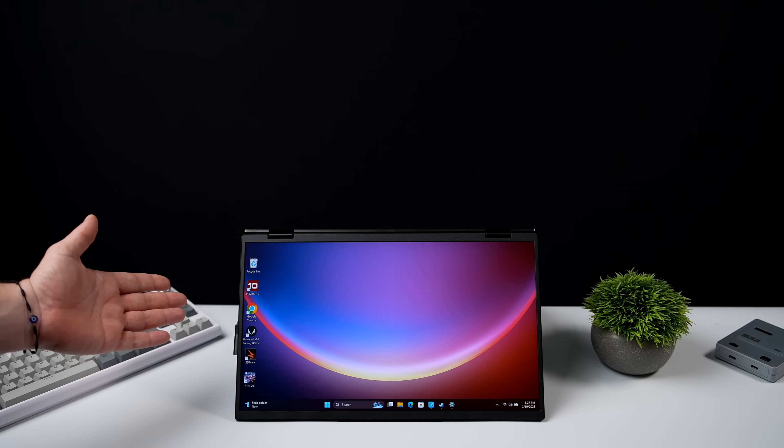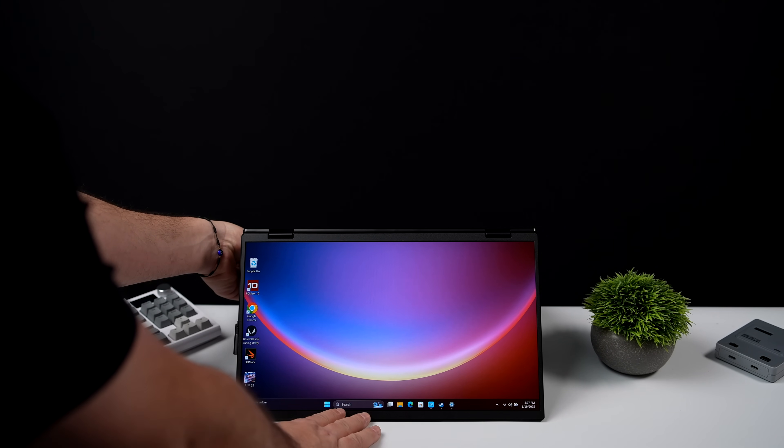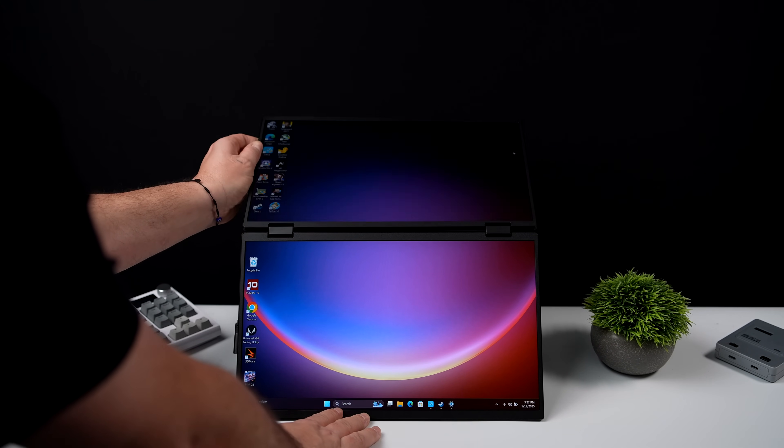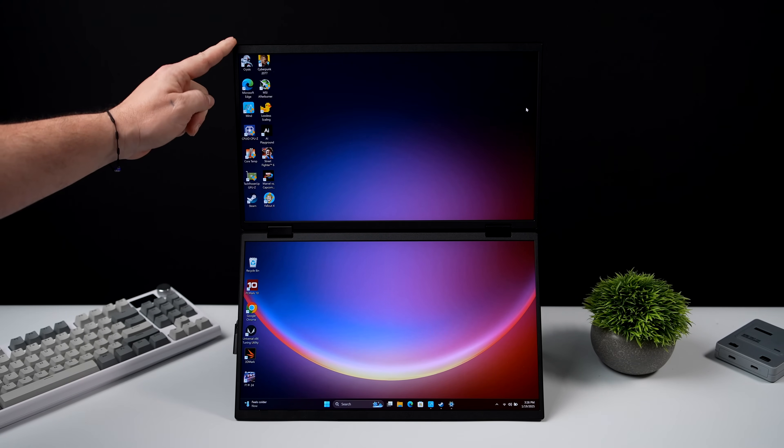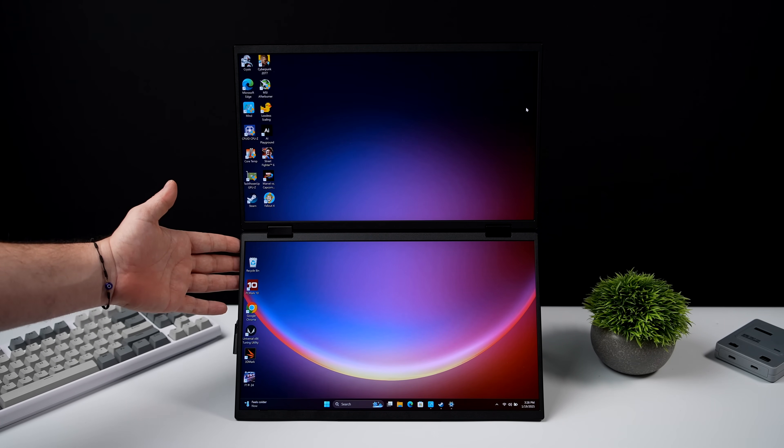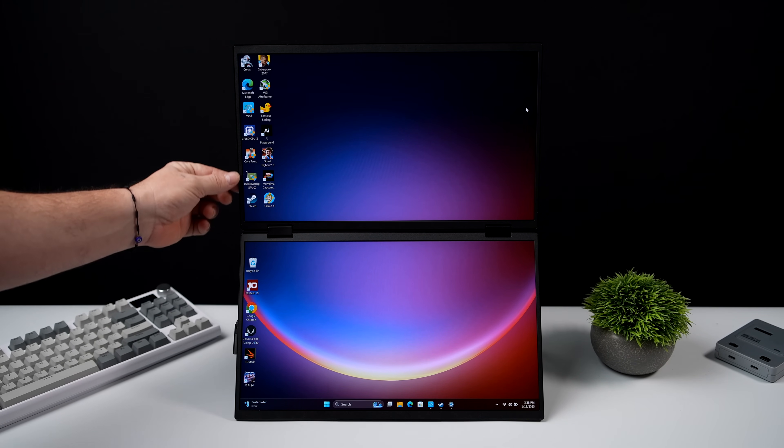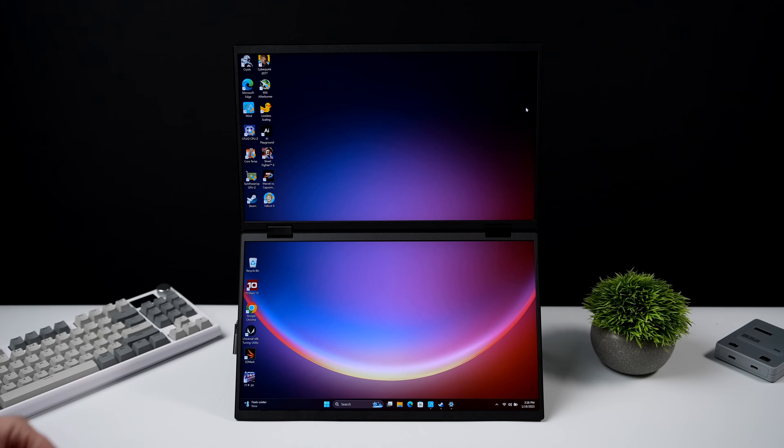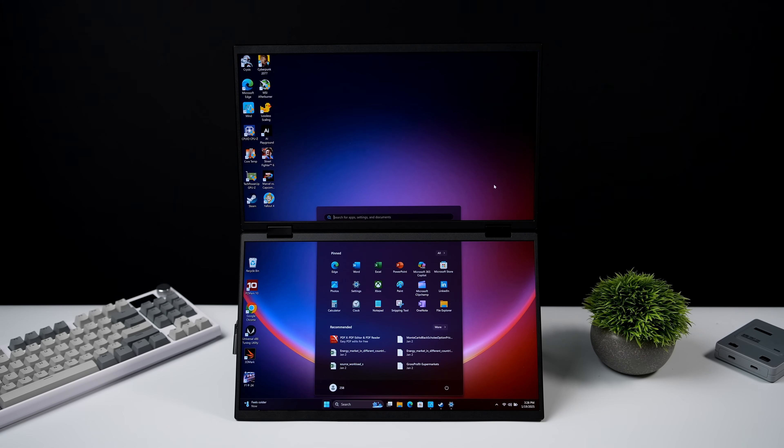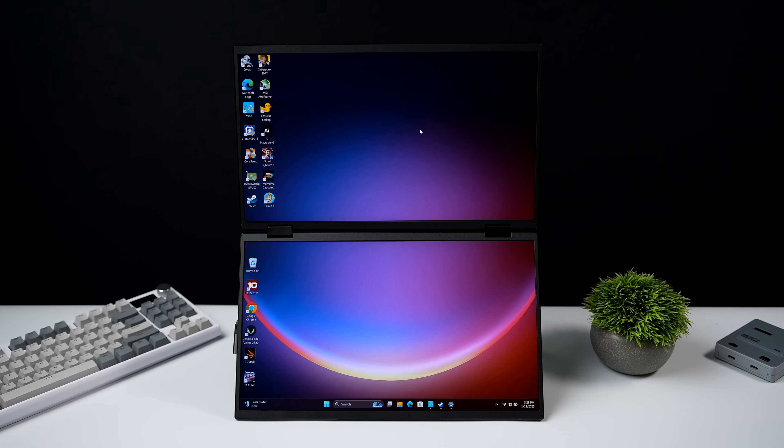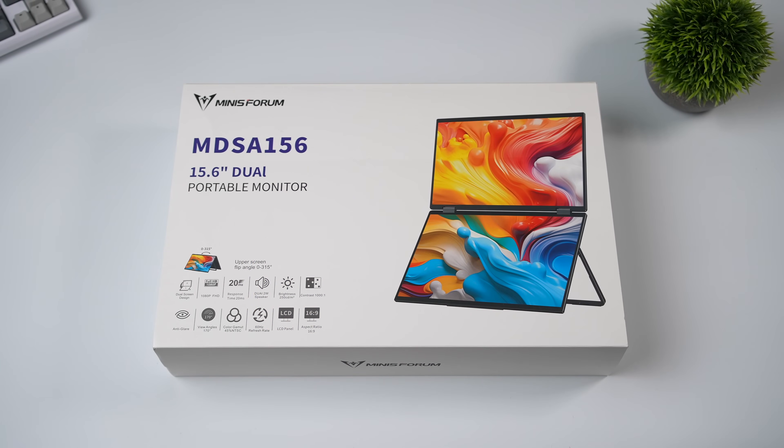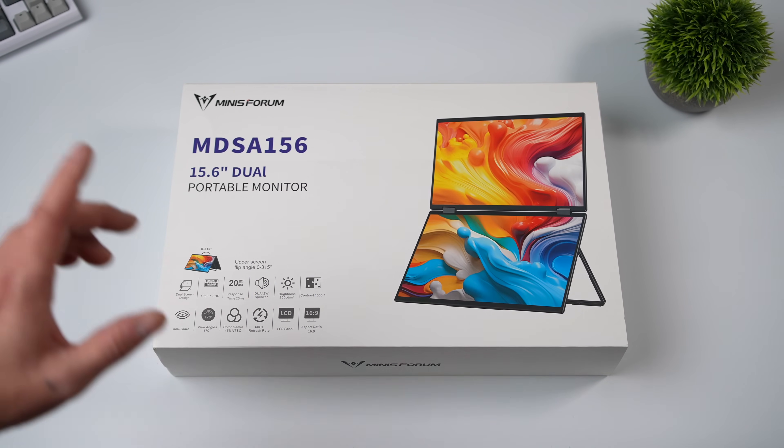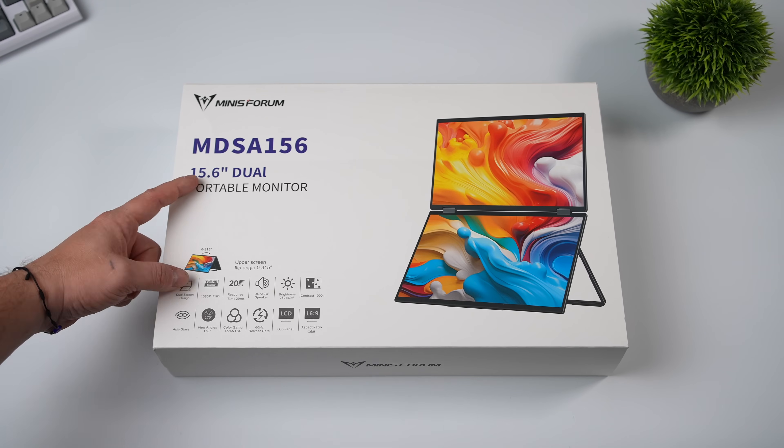In this video, we're going to be taking a look at the all-new Minisforum MDSA156 Dual Screen Portable Monitor. I've done a review on one dual screen in the past and several other portable monitors, mainly because I do use them when I travel. I think they come in really handy. And personally, I've been looking for a good dual screen setup that's not going to break the bank, and I do think that the Minisforum MDSA156 is actually a great option.